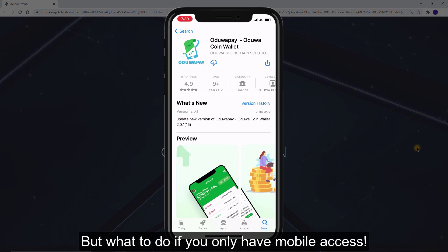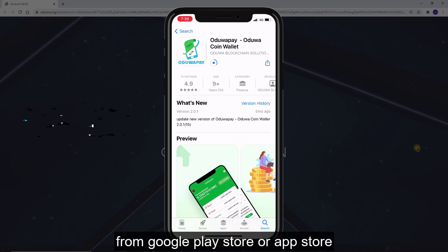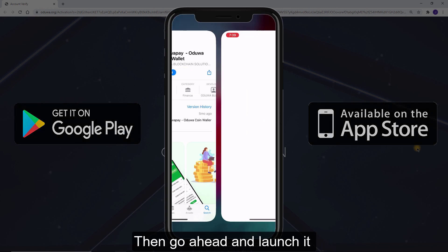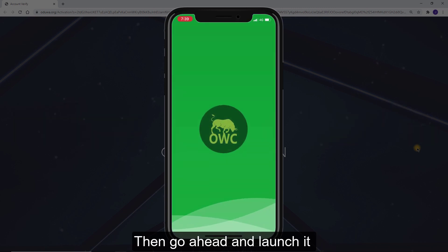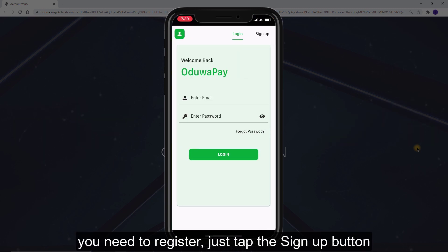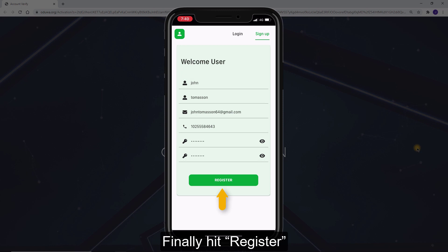But what to do if you only have mobile access? Well, that's easy. Simply download the Aduapay mobile app from Google Play Store or App Store, then go ahead and launch it. If this is your first time using Aduapay, you need to register — just tap the sign up button, fill in your information, and finally hit register.